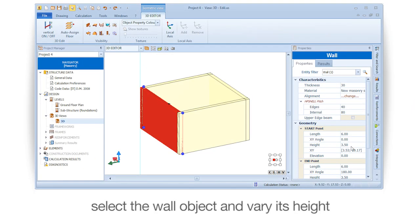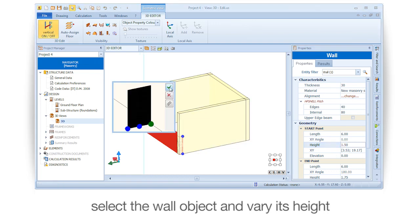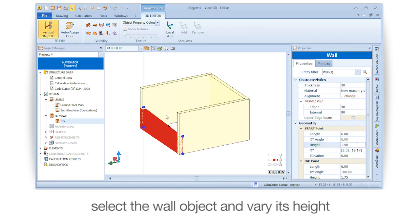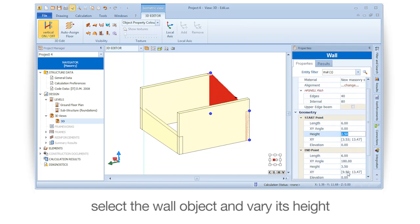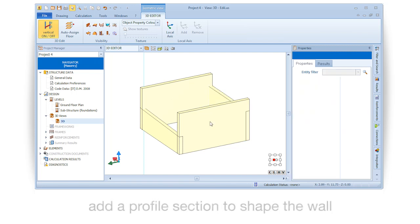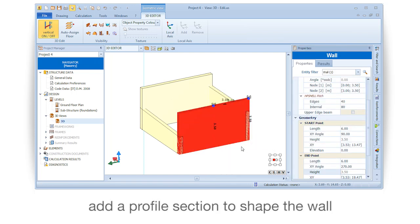Select the wall object and vary its height. Add a profile section to shape the wall.